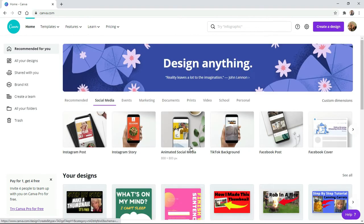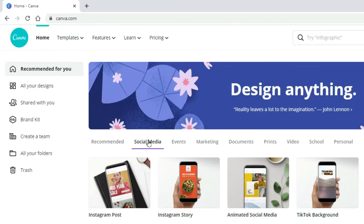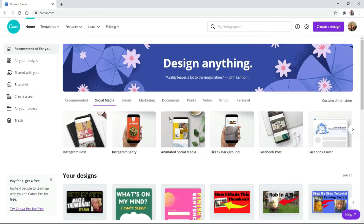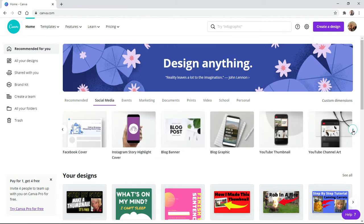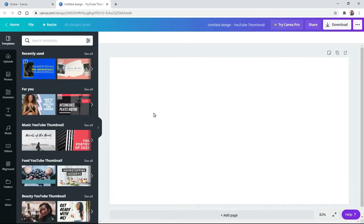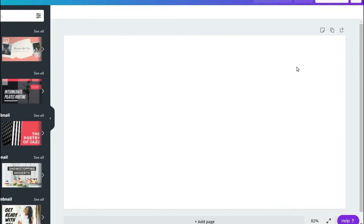What we're going to do today is work on a thumbnail. You want to click on 'Social Media' and that'll bring up this page. You can work on a Facebook post, Facebook cover, change your YouTube channel art — you can make any project you want. But what we're going to do is click on 'Thumbnail' right here, and when you do, this page will open up.